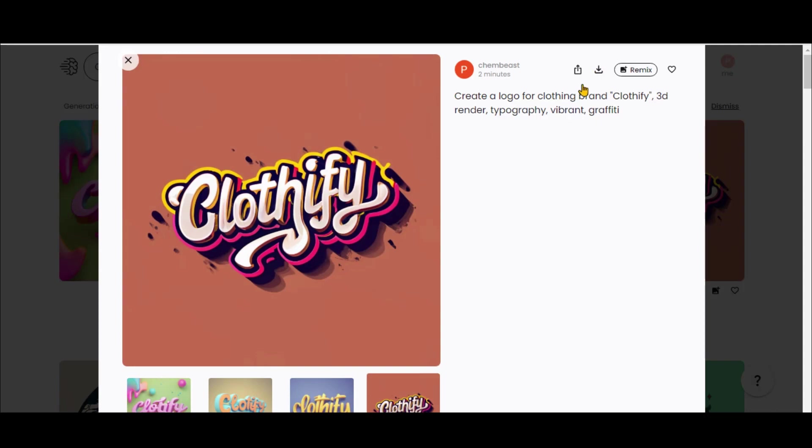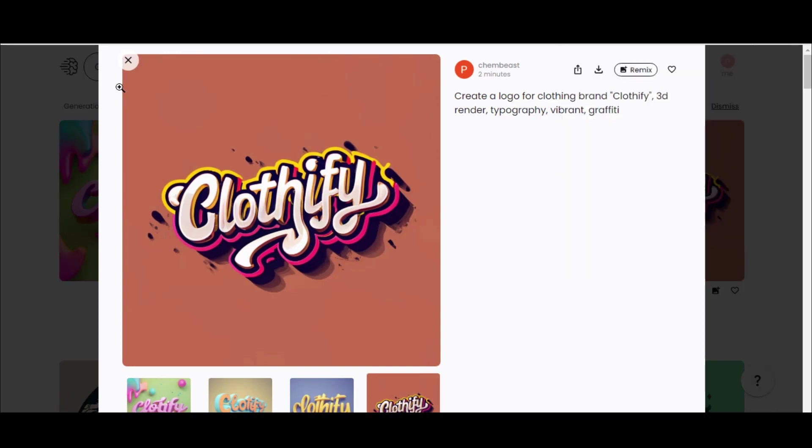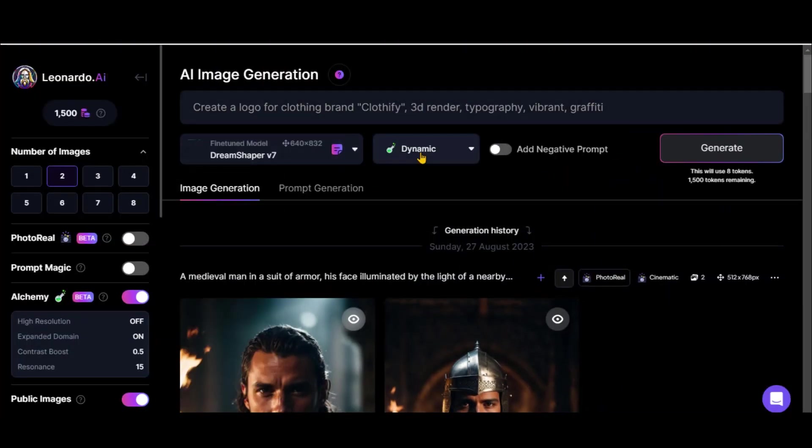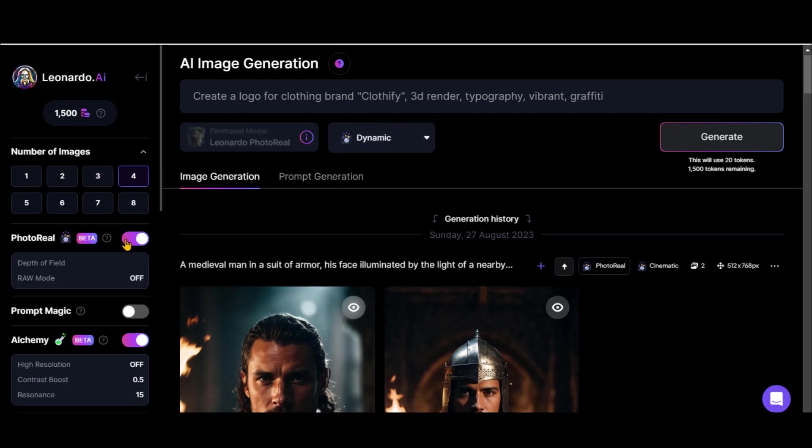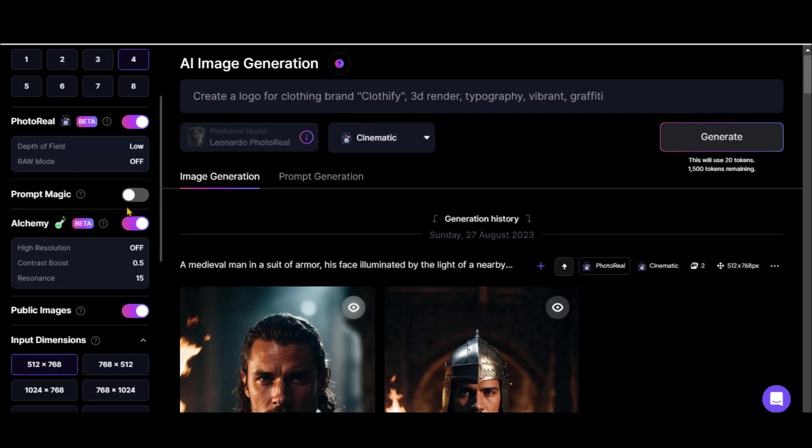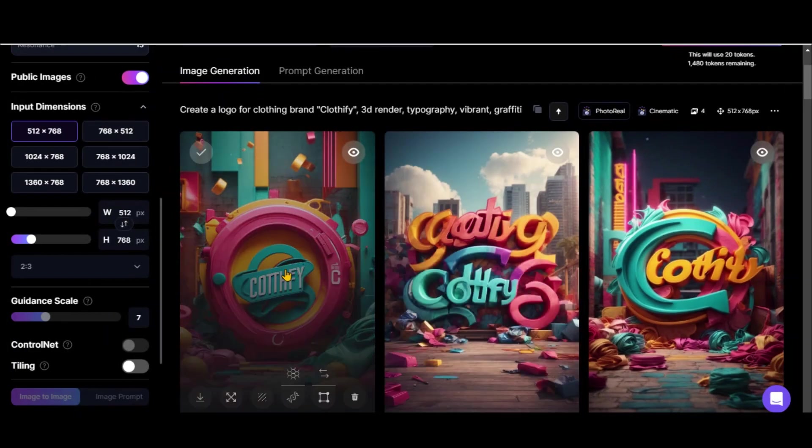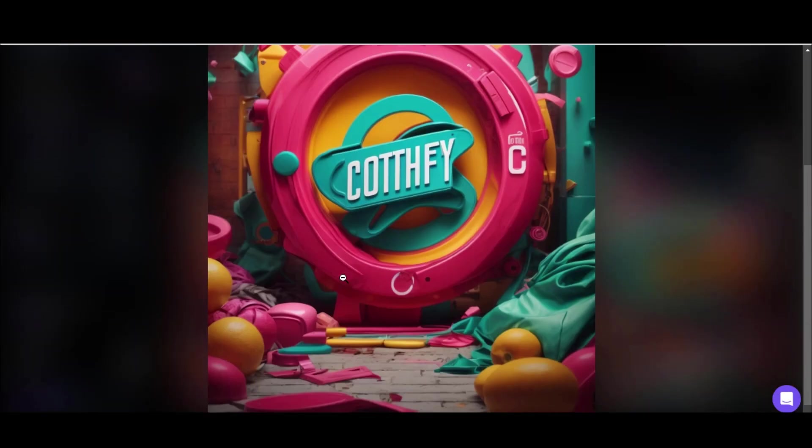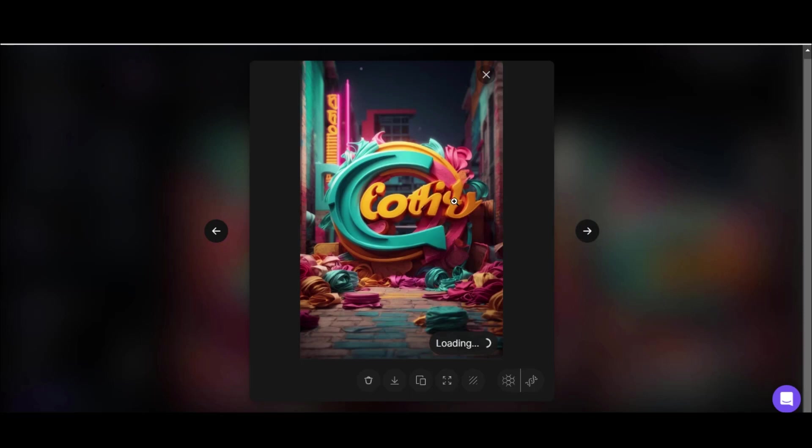Simply click Download to save your favorite designs. For comparison, let's see how Leonardo AI handles the same prompt. So, you can see the output generated with this tool. You can also experiment with Mid Journey to see their results.